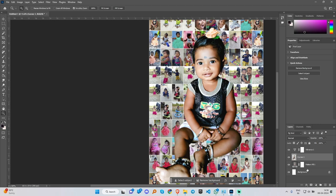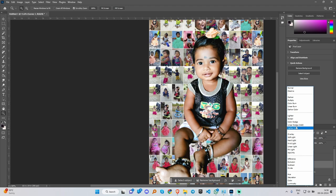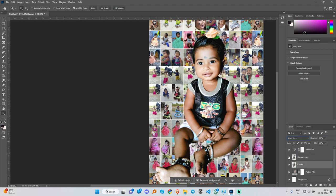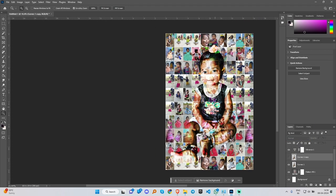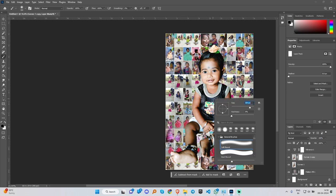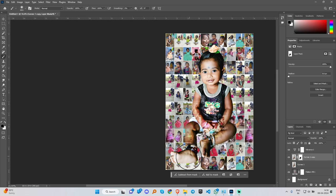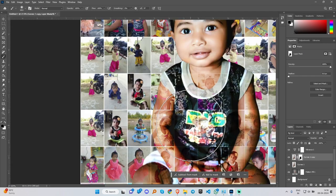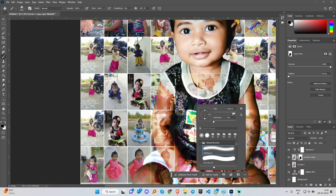Let's change the layer and adjust the layer. Now select Alt and select the layer in the back layer. Select the layer on the top. You can see the layer on the top. Select the mask. Select the brush tool. Select the light of the brush size. Let's reveal the layer on the top.